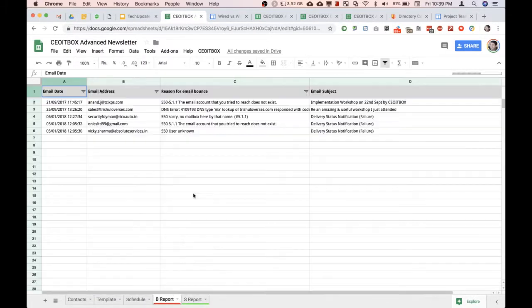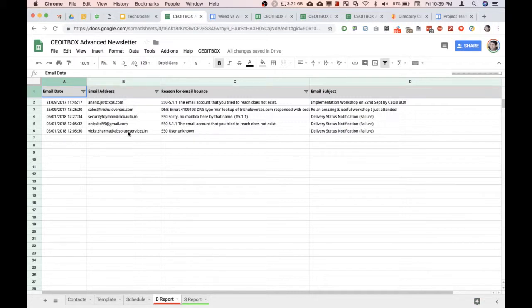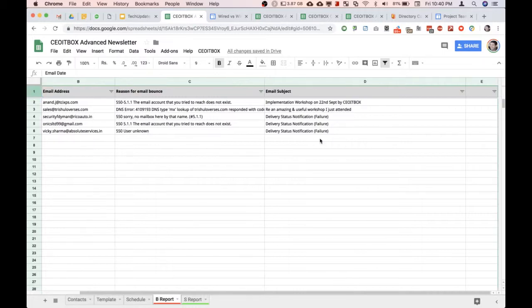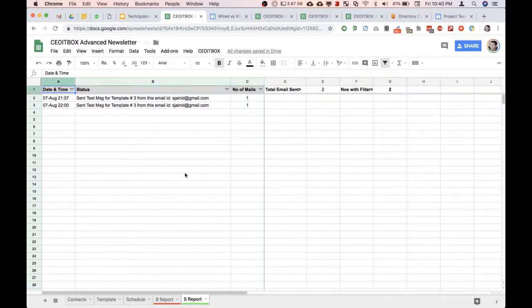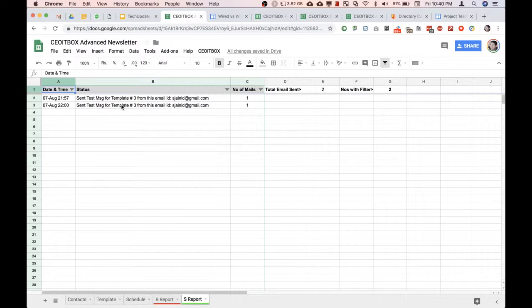This is the bounce report. Whatever IDs are bouncing, you get the reason also and the email subject, and they get automatically removed. This is the amazing send report. Every day when you are sending emails, this will show you how many emails were sent. You can check this like a log report. This confirms the sheet is working and how many emails it's sending on a daily basis.